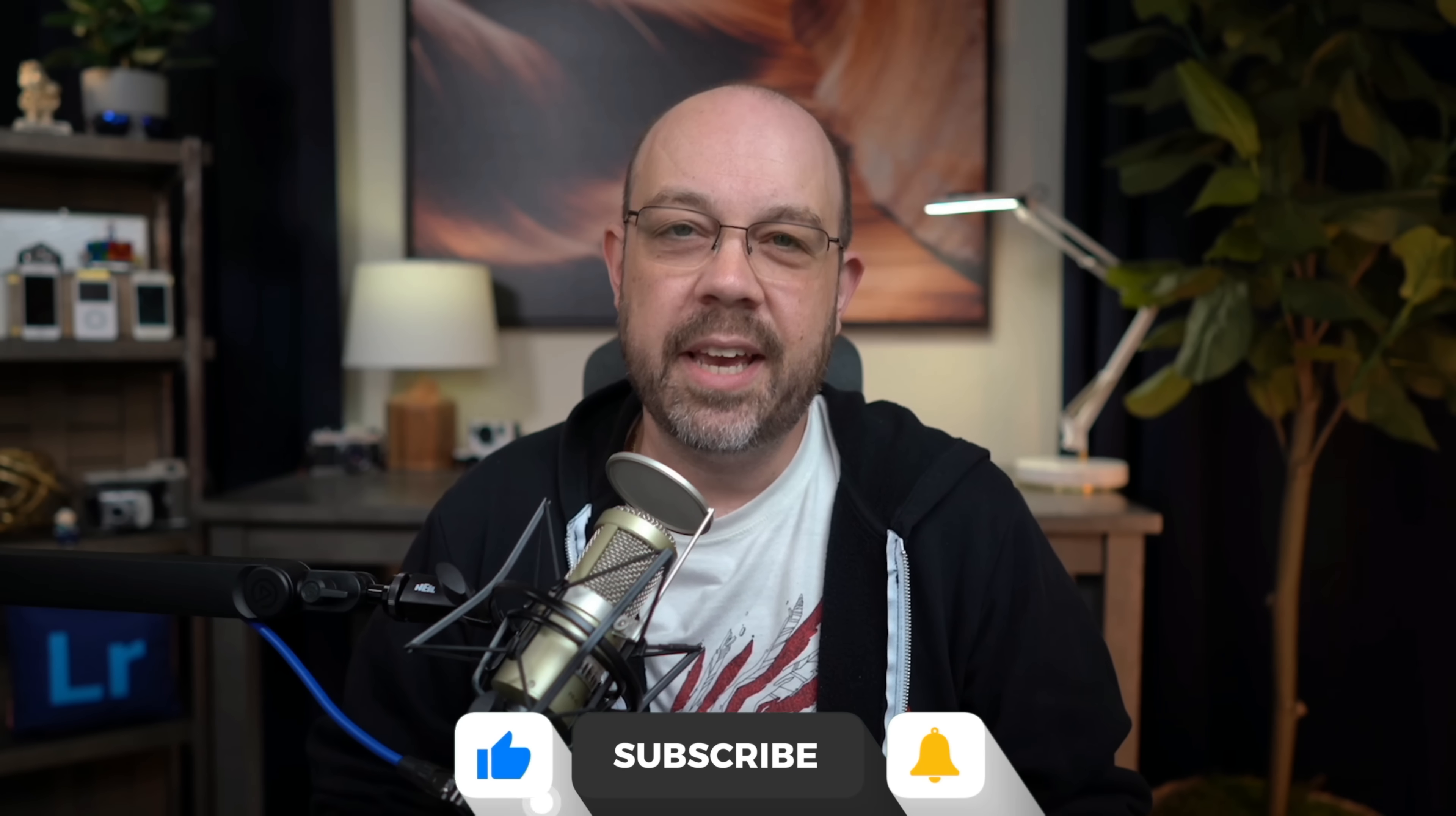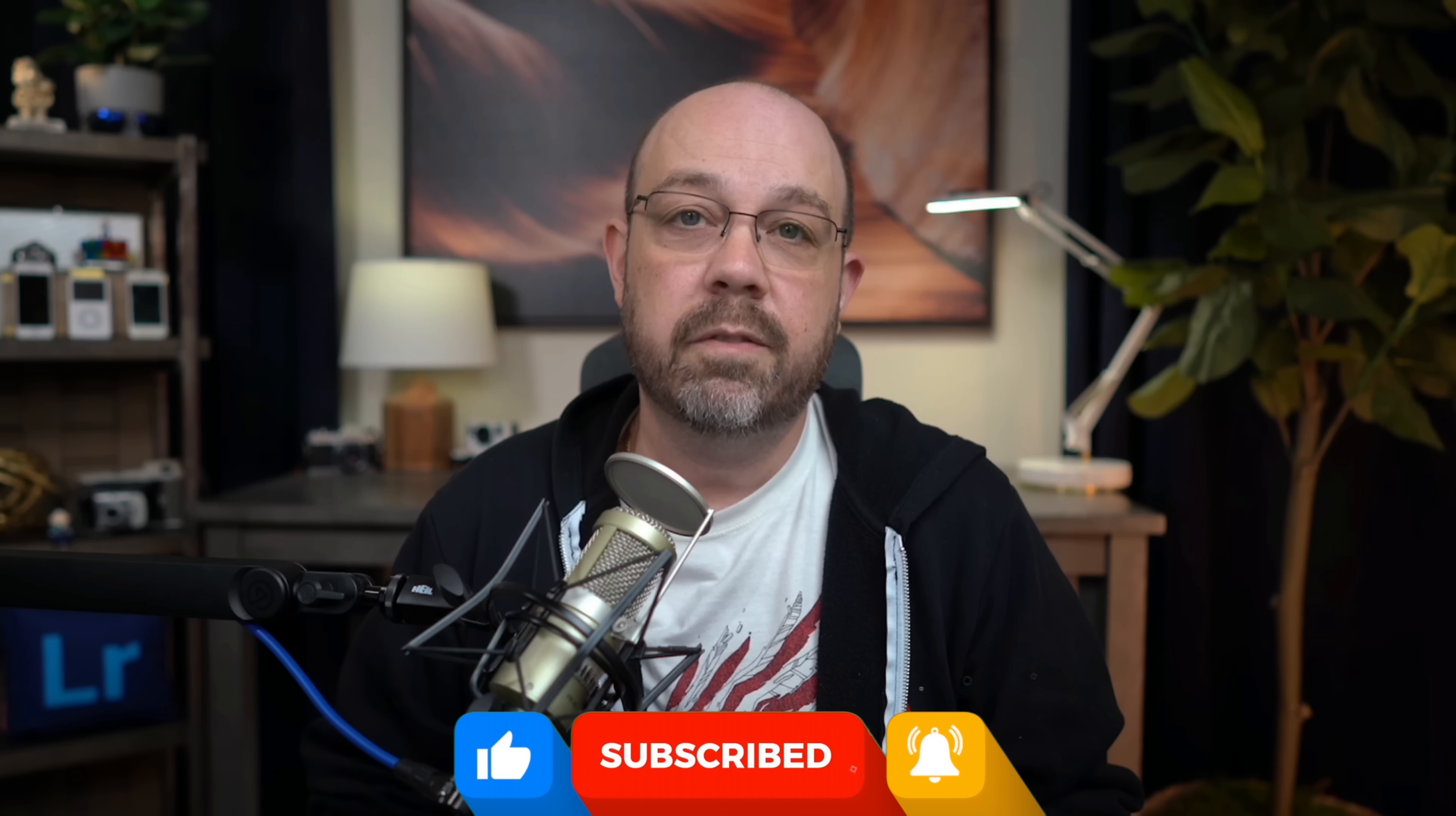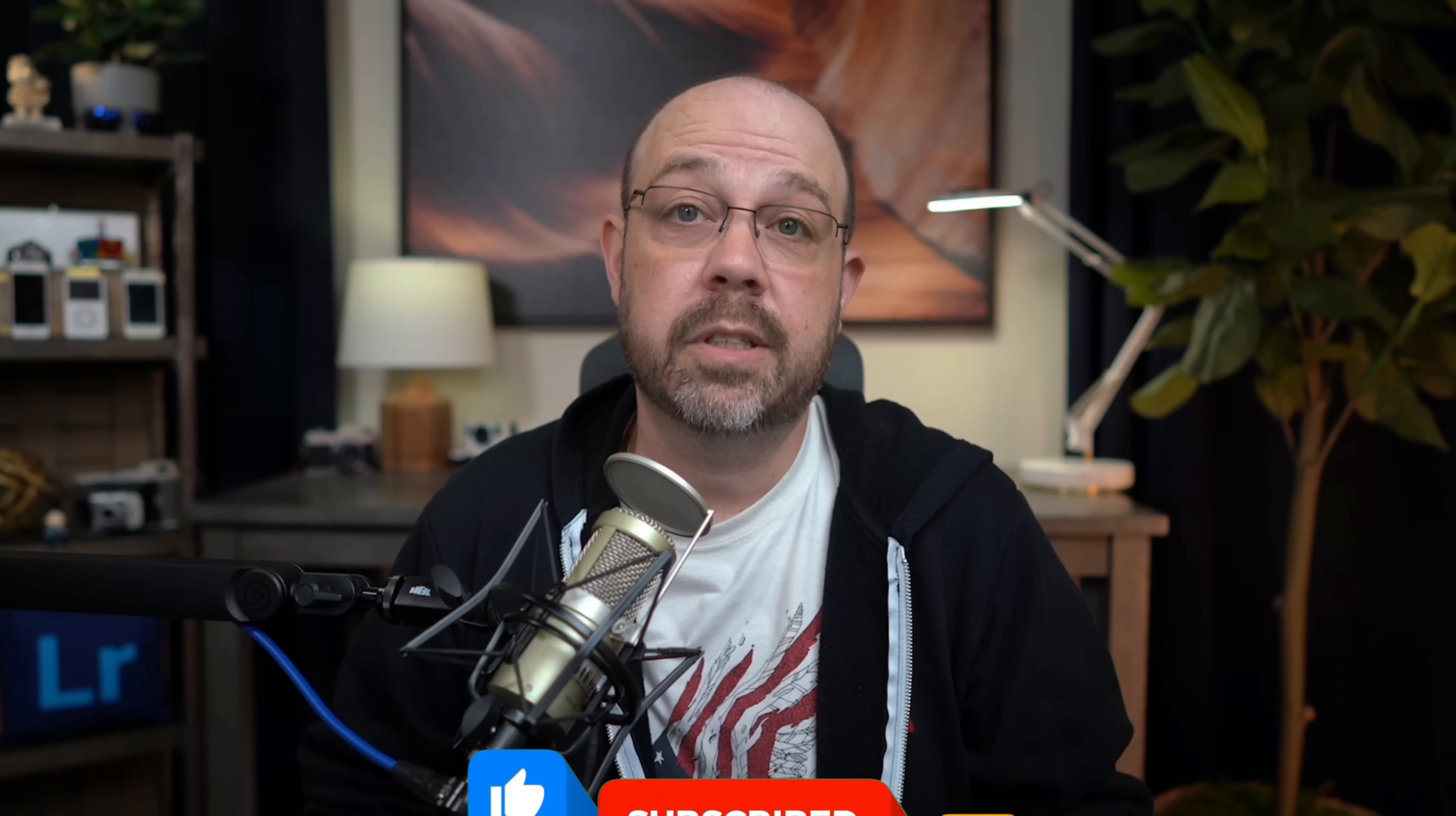However, there was an update to Adobe Camera Raw that includes a new feature that's so ridiculously cool and further illustrates the practical benefits of AI for photographers that I wanted to cover it in its own video.